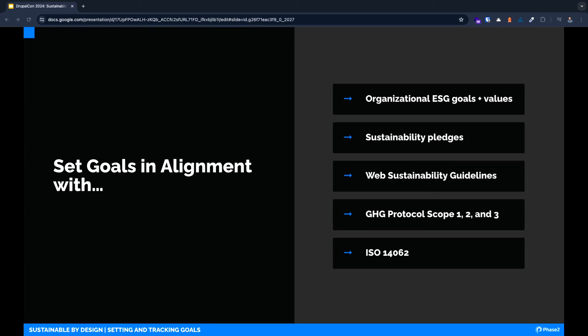No matter what you decide you're trying to achieve, it's important that you set yourself up with a great baseline and track thoughtfully so that you can show progress and find areas to improve. There's no one right way to measure.